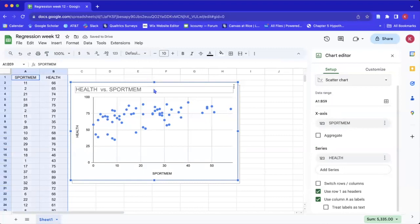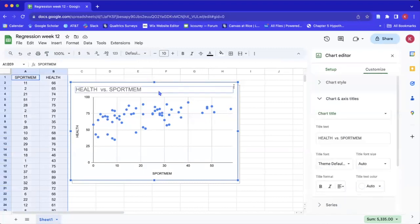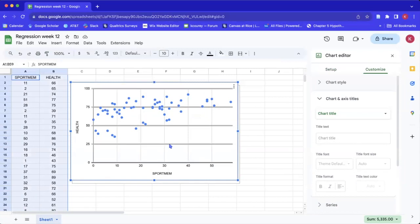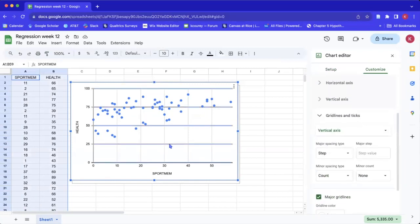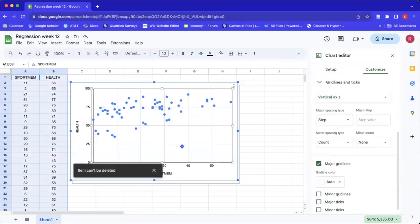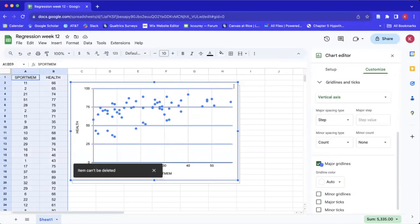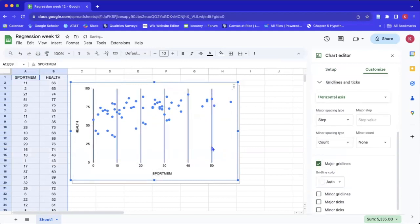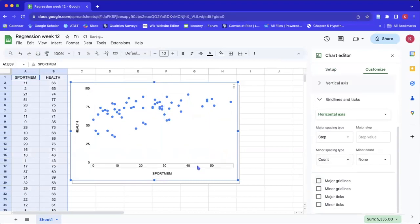The first thing I'm going to do is go ahead and delete this title. Now I'm going to get rid of these grid lines by highlighting them and then selecting the major grid lines box, and here again selecting major grid lines. Now we have no grid lines at all, but we can now add our axes lines.